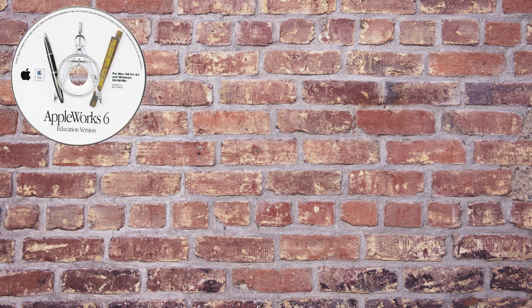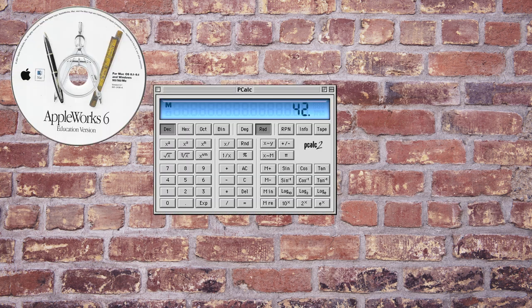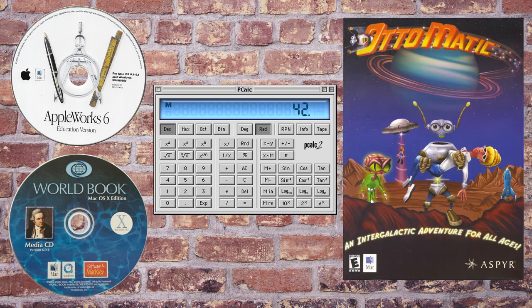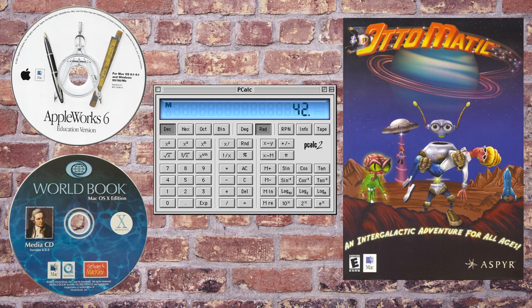There were other notable programs available, such as Apple Works 6, pCalc 2, World Book Encyclopedia, and Automatic, a 3D action game to demonstrate the capabilities of the GeForce 2 MX graphics card.